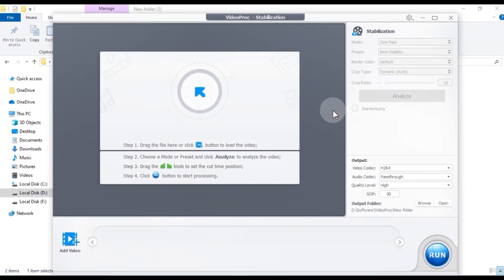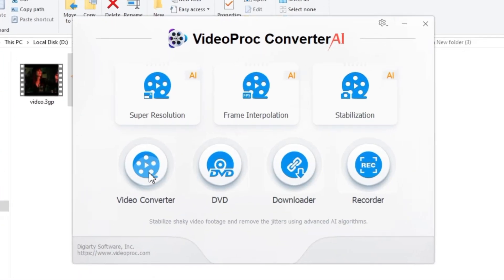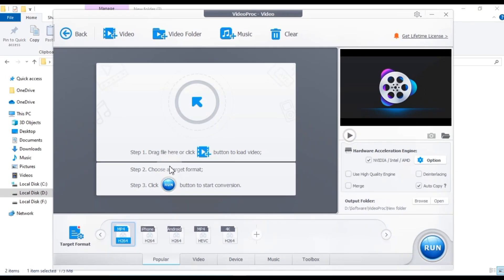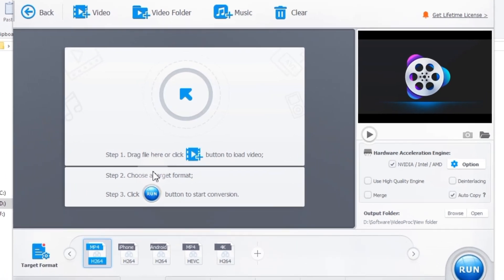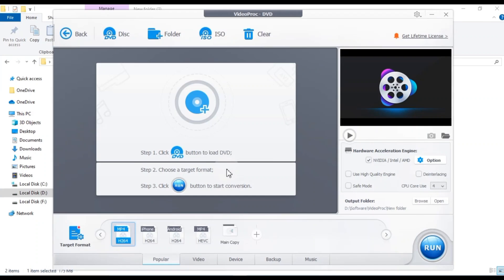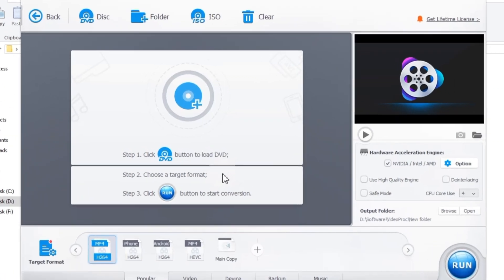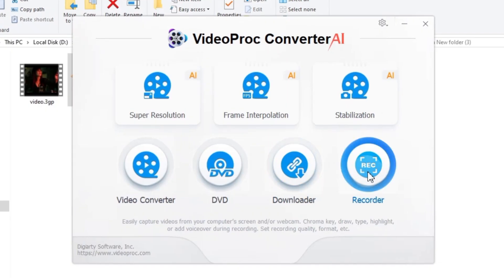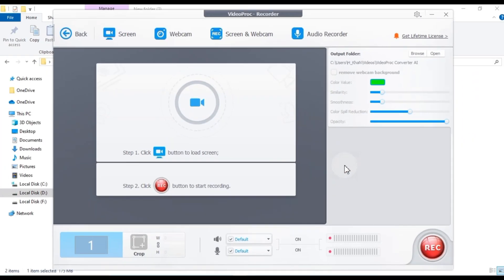Stabilization Tool. Eliminate shaky footage with AI stabilization for a polished look. Video Converter Tool. Convert any video to your desired format with ease, supporting over 420 codecs. DVD Tool. Rip DVDs or create backups quickly, converting them to popular digital formats. Recording Tool. Record your screen or webcam in high quality. Perfect for tutorials, presentations or capturing gameplay.